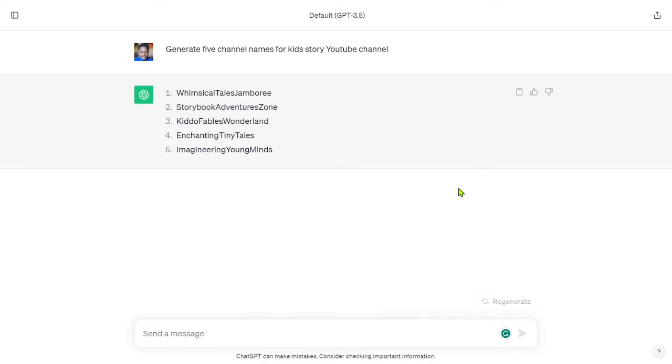Wow, isn't that fun? Please feel free to let me know in the comment section what name you have selected for your channel so that we can subscribe to it right away.